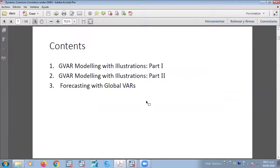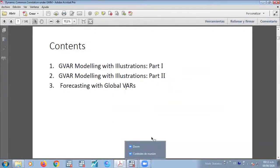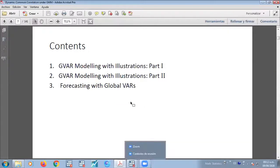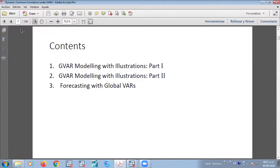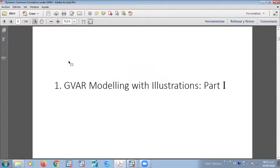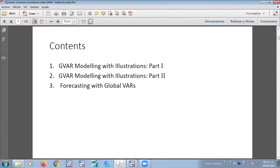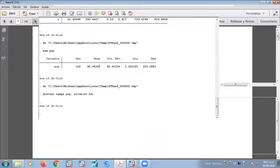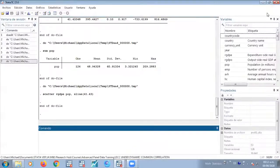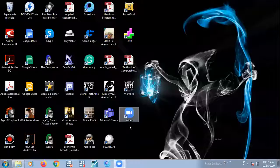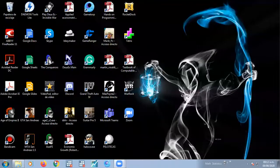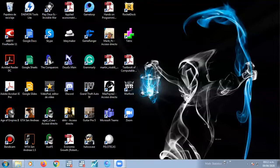And then we can proceed with the global VAR. Alright, so global VAR - but I will not use this presentation. I will send you all of this, but I want to use the original manual which comes in the global VAR.